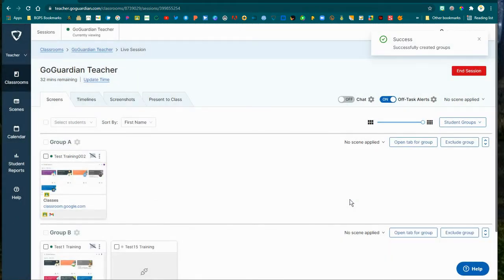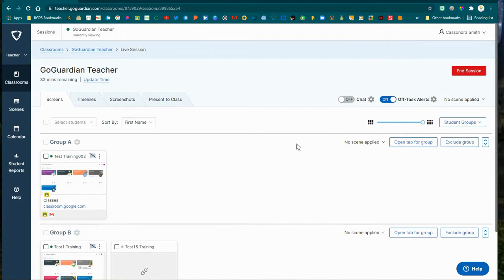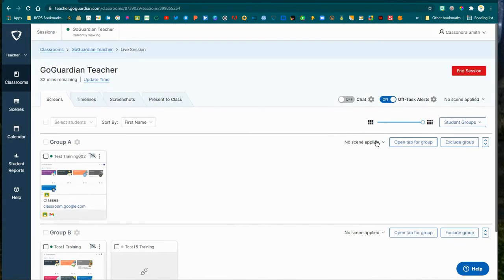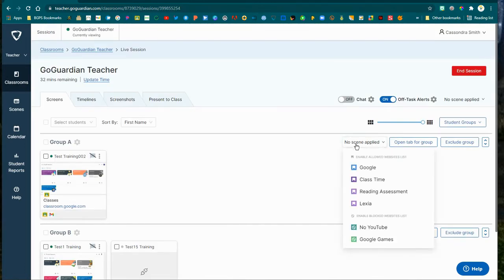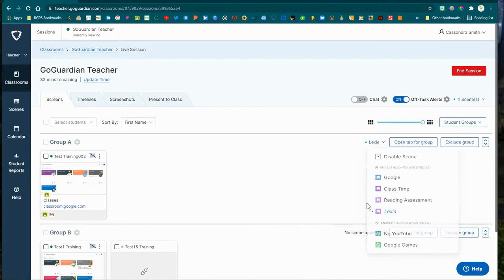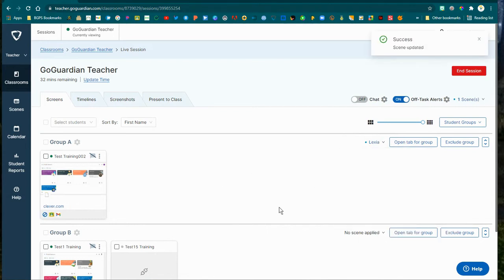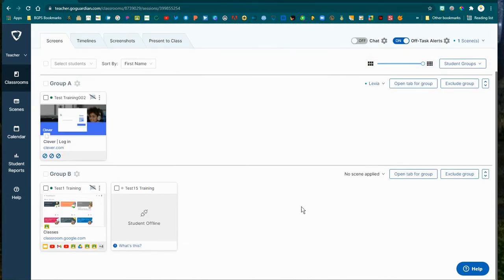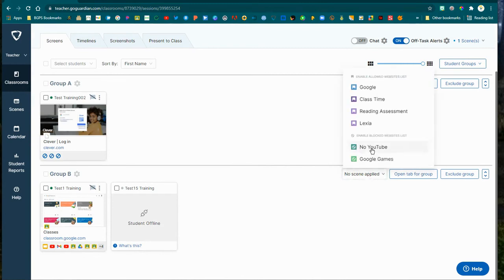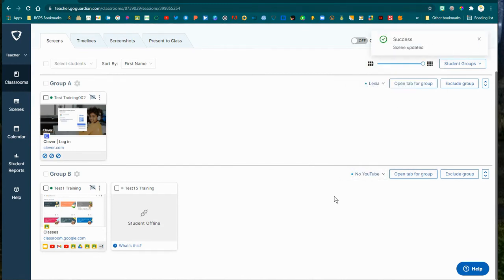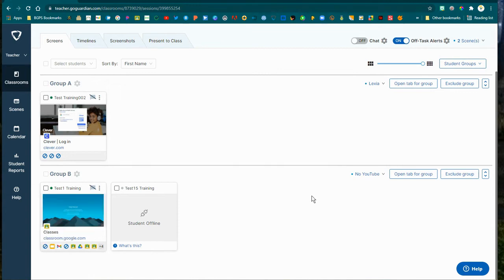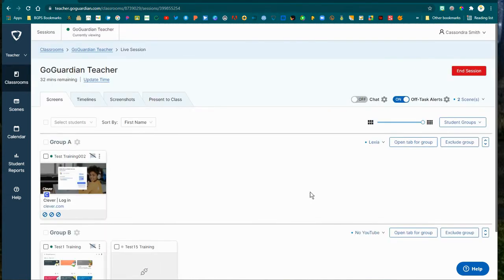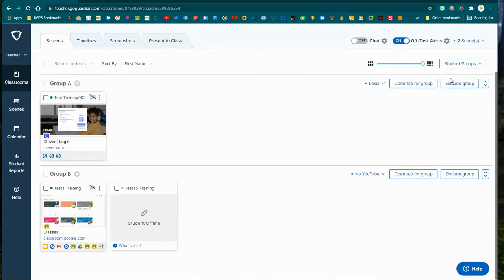Now we have our groups that we set up using that student groups dropdown. Then we can apply the scenes for each group. So we have group A now working in for reading or ELA, they're doing a Lexia scene, and then no YouTube for group B. So maybe a little bit more structured for group A and just a block scene for group B.